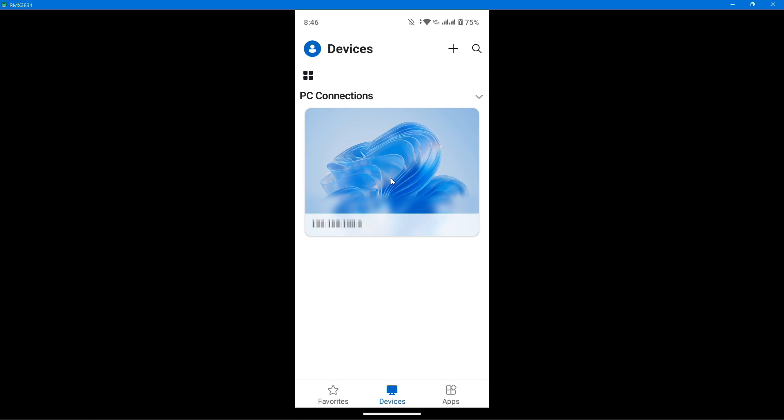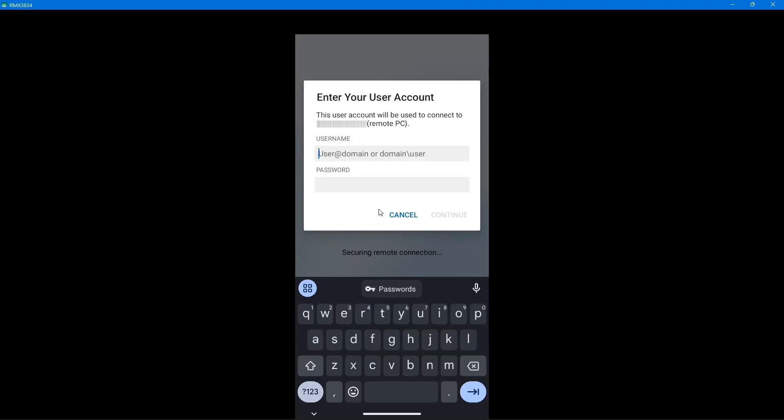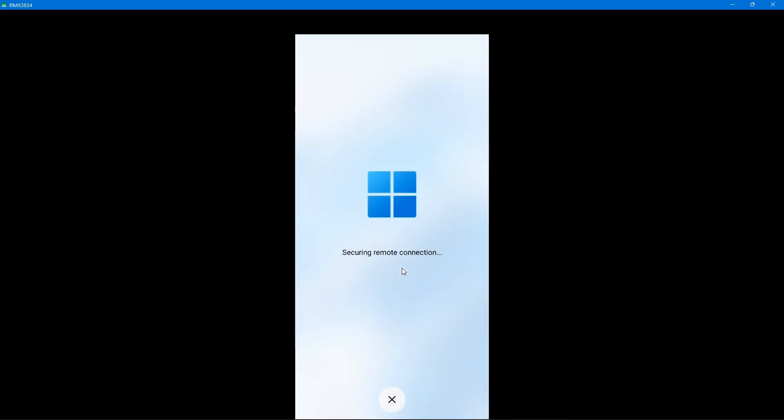Click on it and this menu will pop up. Here you'll need to enter your Microsoft account details which is connected to your PC. Once that's done, continue with the process and it will start creating a remote connection.